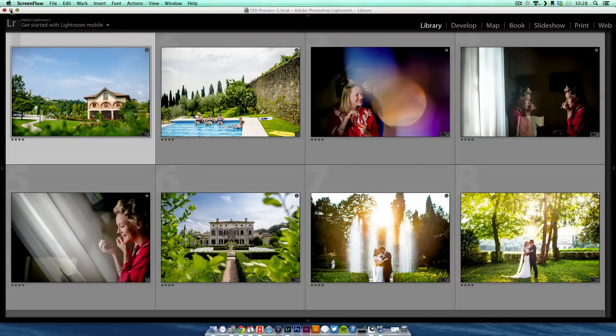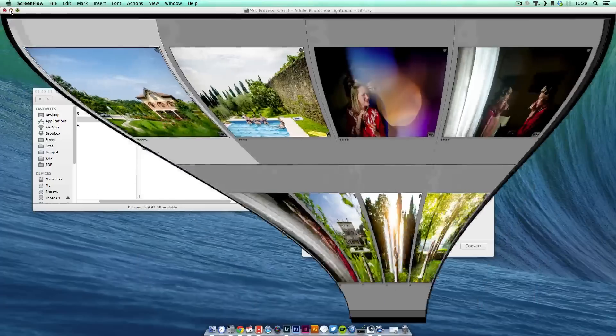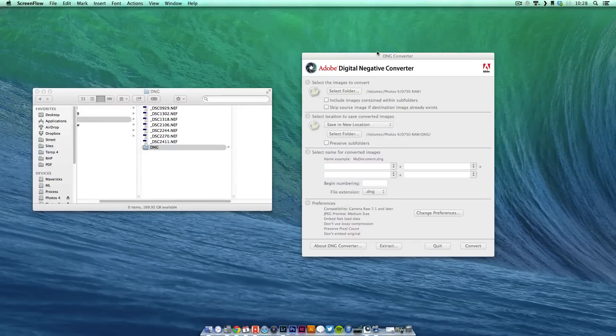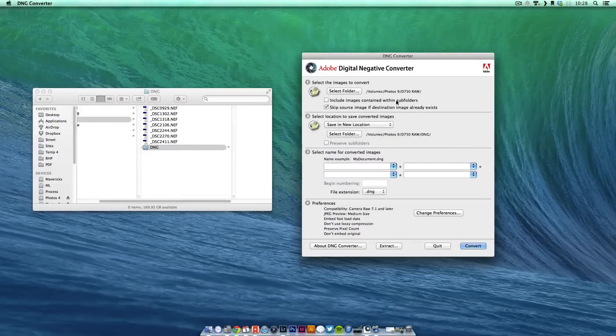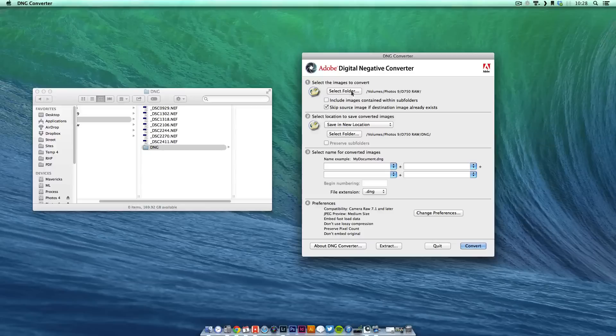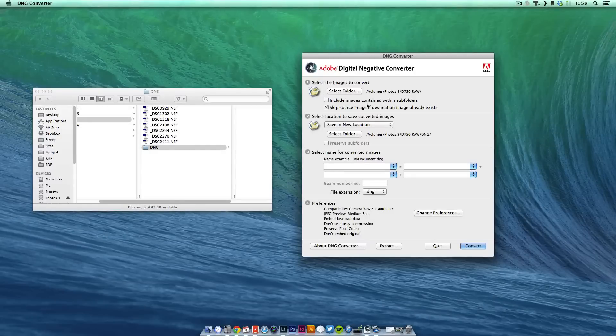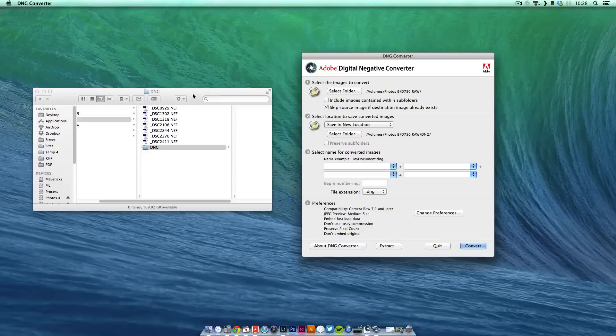So once you've followed the link and downloaded the DNG converter, just run it. It's very simple. You can see it's numbered in 1, 2, 3 and 4. You select the folder of your RAWs.